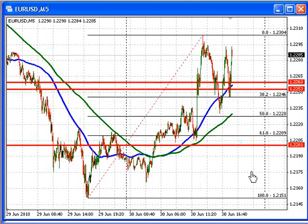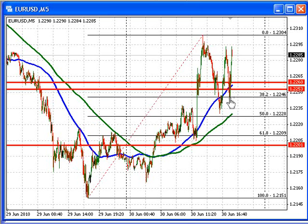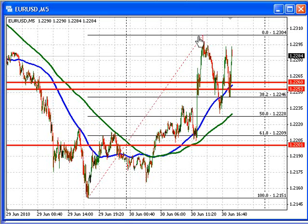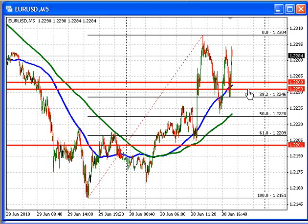Off the five-minute chart, the last move to the downside came down again to that $1.2246 area, and that was the 38.2% Fibonacci retracement of the move up from yesterday's low to the high. The 38.2% level comes in at $1.2246, so that's where we're going to look for support on the downside for the euro versus U.S. dollar.